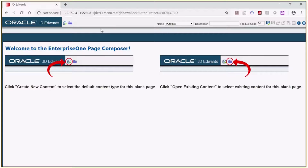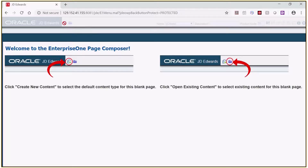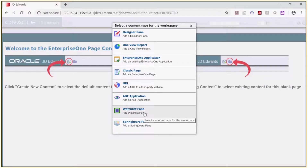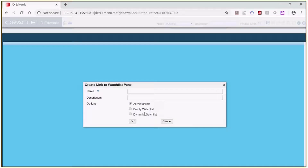I'll provide a name when I save the composed page. To add a watchlist pane to this page, click the Create New Content icon. A list of the content types pops up. Click on the watchlist pane to add it to the composed page. Enter a name and description for the watchlist pane.